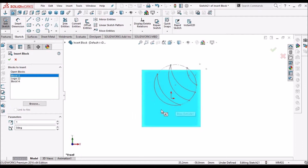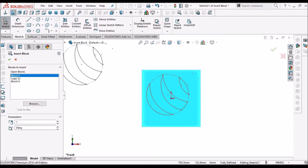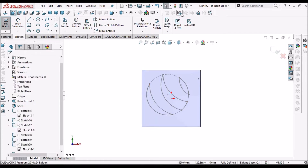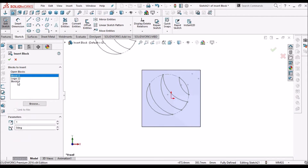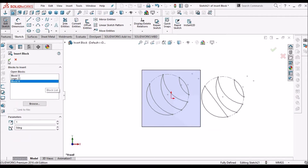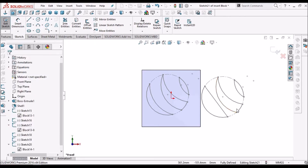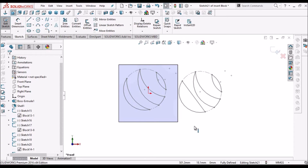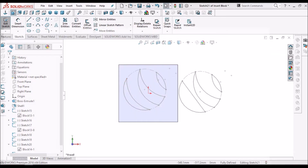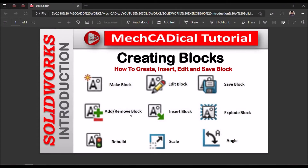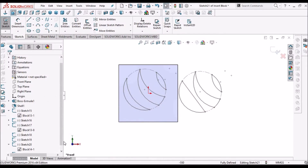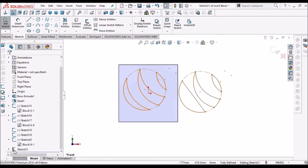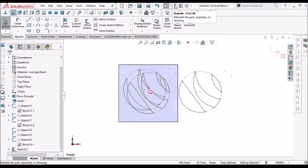Here I have two types of blocks — one is the initial one. Next I am going to insert the modified block. We can have two versions, and we can have multiple versions of this logo. That is how we add and remove entities by exploding and editing the block. Whenever we modify any block, it shows a rebuild indicator on the left side. We have to rebuild using Ctrl+B.